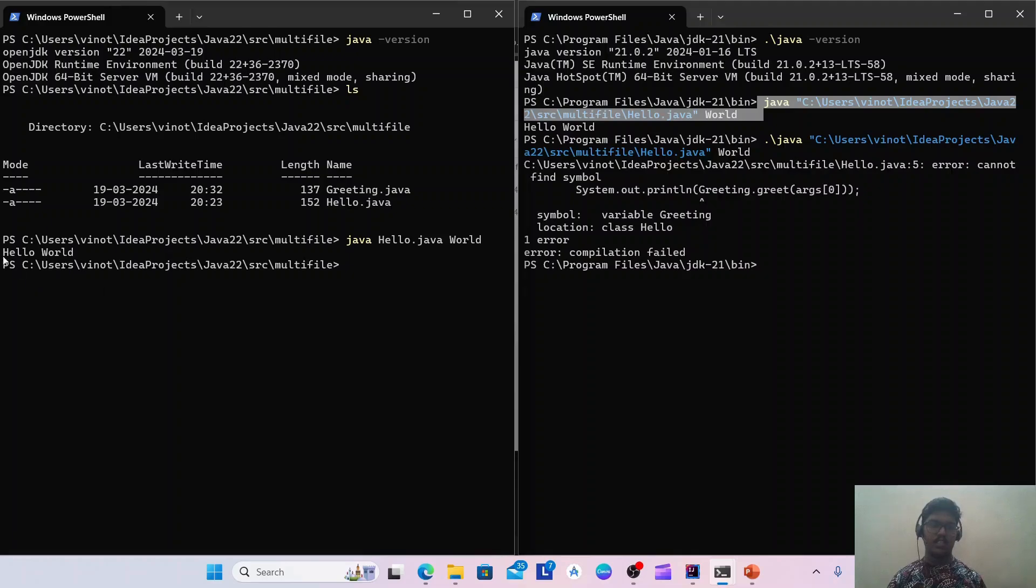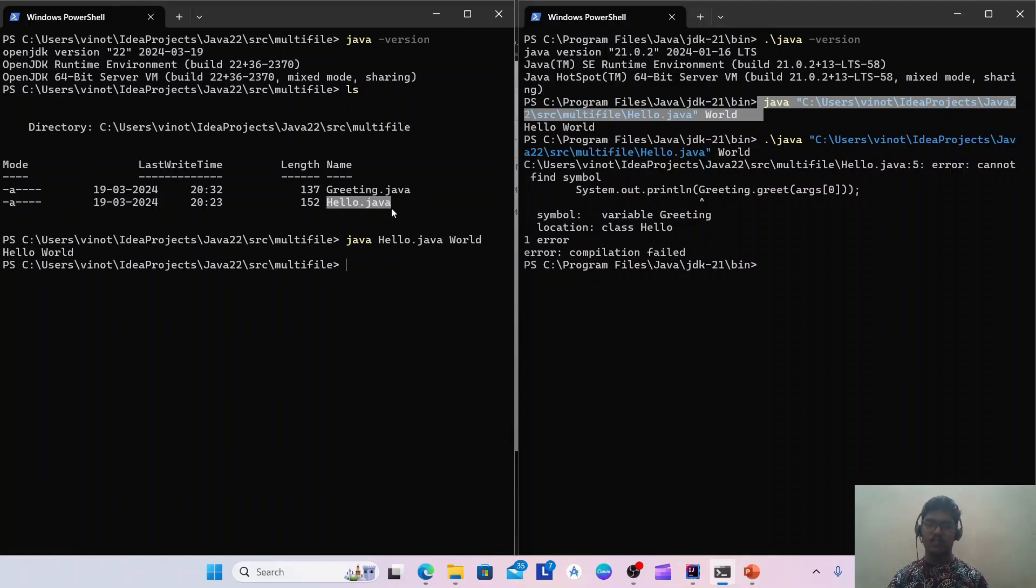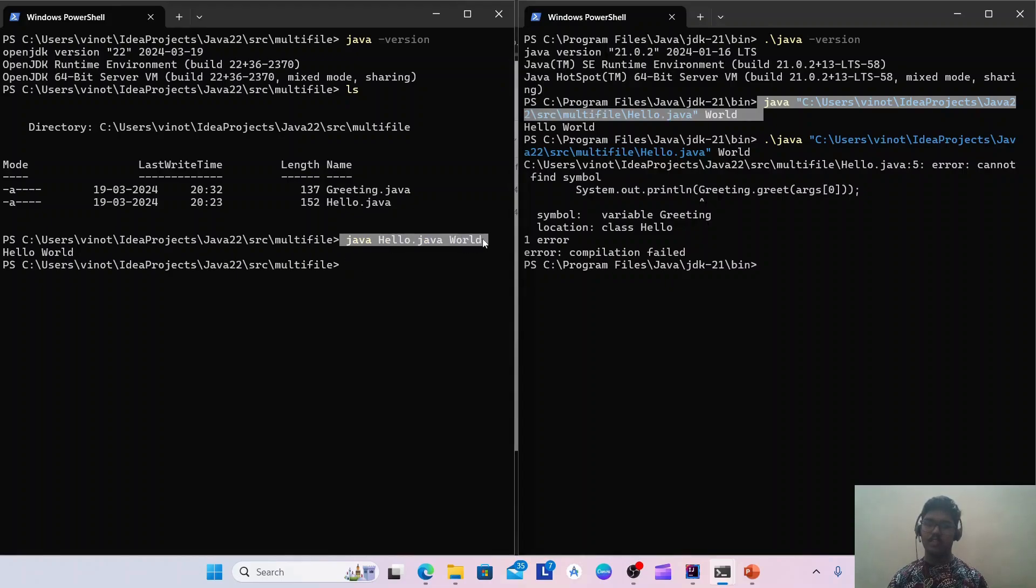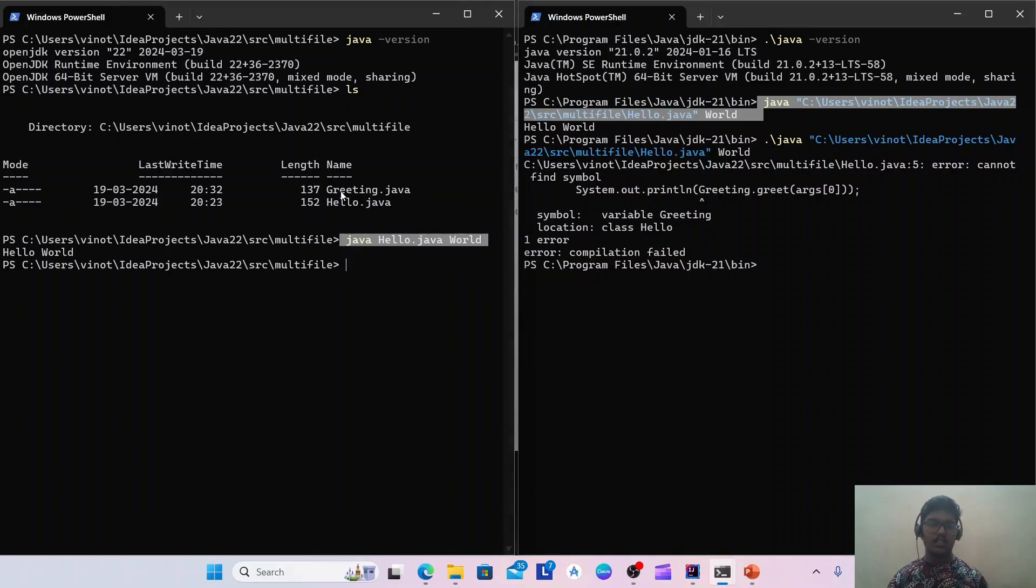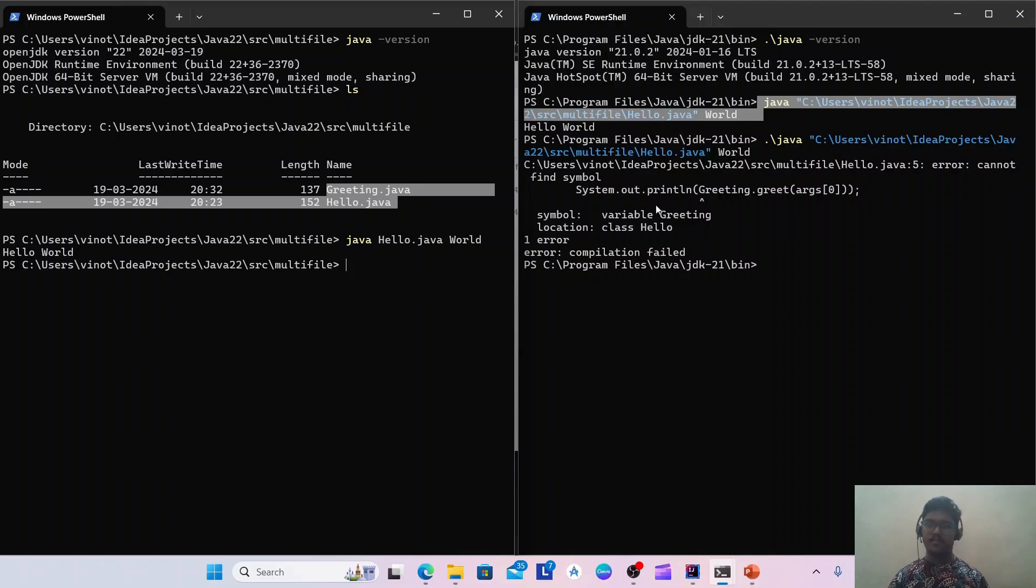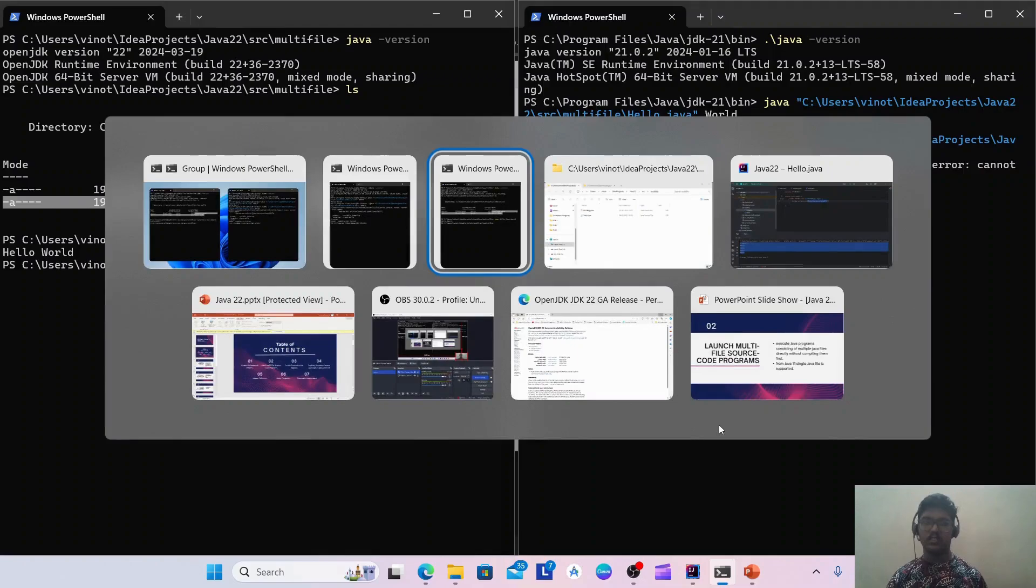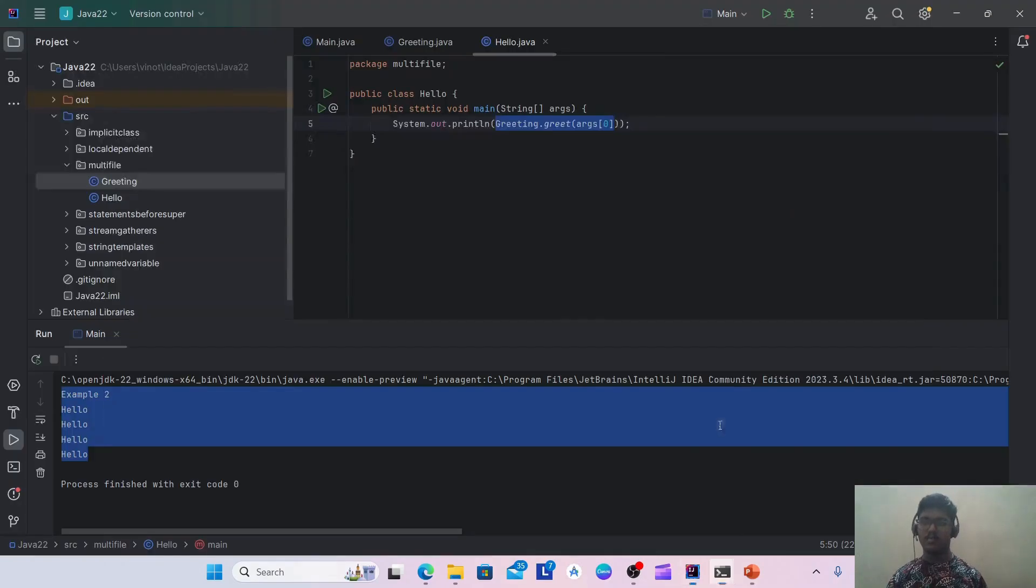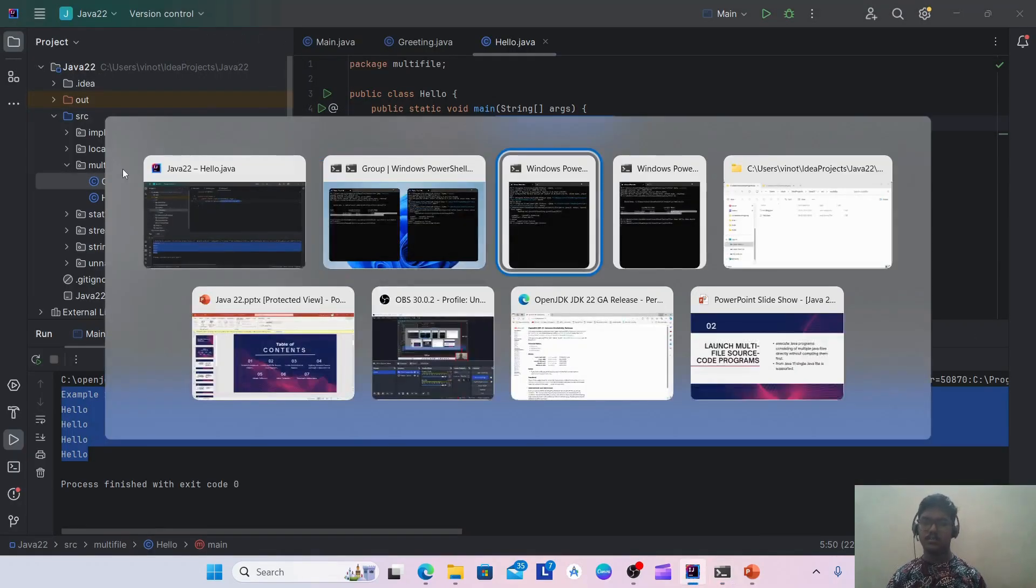I have already run it using Java 22, but anyway I will run it again. Here it is running without any issues. So this Hello.java is internally having this Greeting reference, but it is working fine here. To make this work, both the classes should be present in the same folder. So this is what multiple file launch support is.